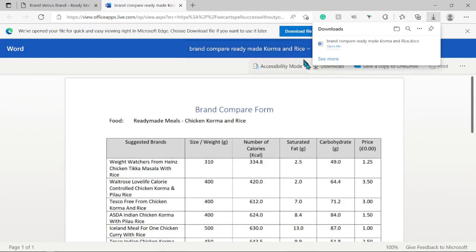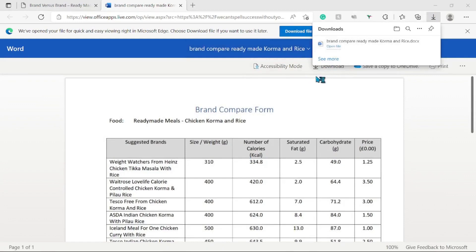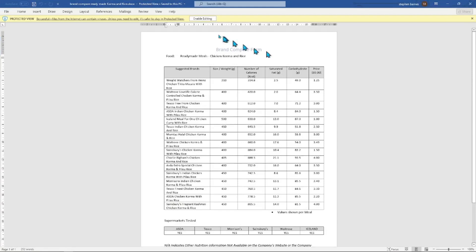Click on the download file button and it will open our food sheet ready for download. Once you have clicked on download or open file, it will open using your default installed application on your computer. For documents this can be either Microsoft Word, WPS Office, or LibreOffice Writer. If you're using Office 365, the document will open using the cloud version of Microsoft Word.